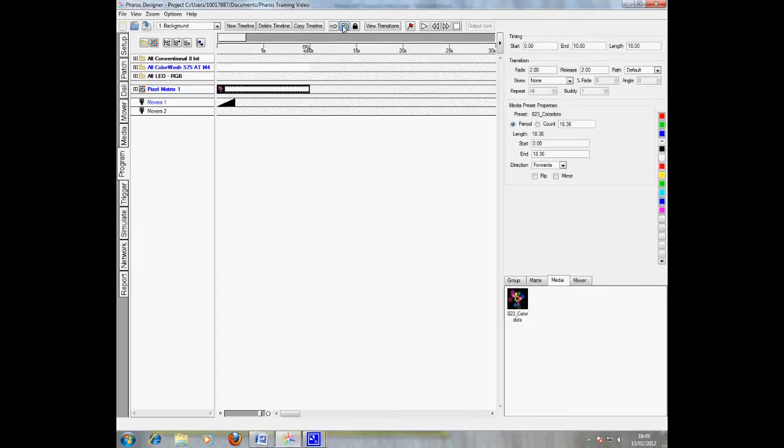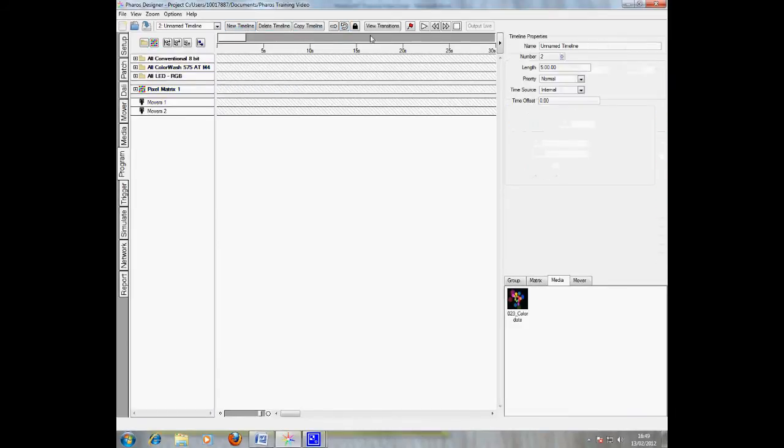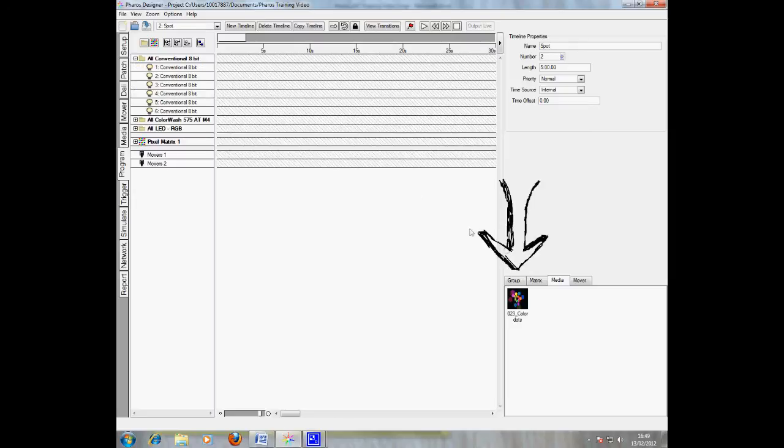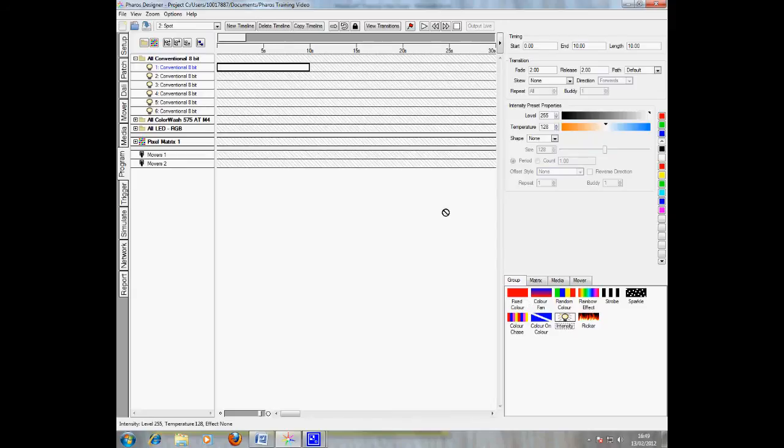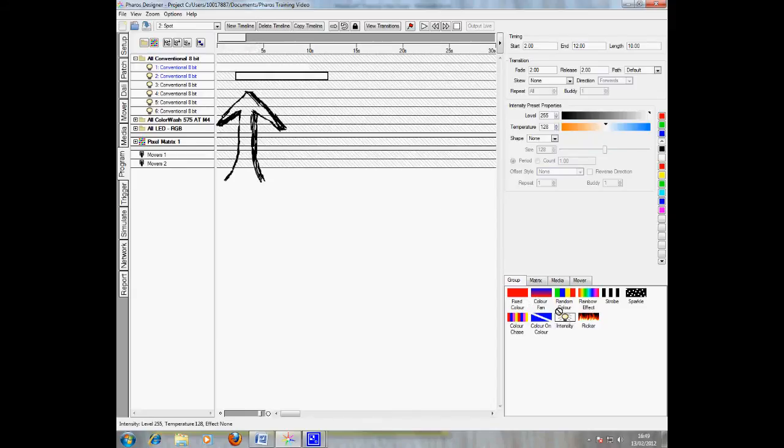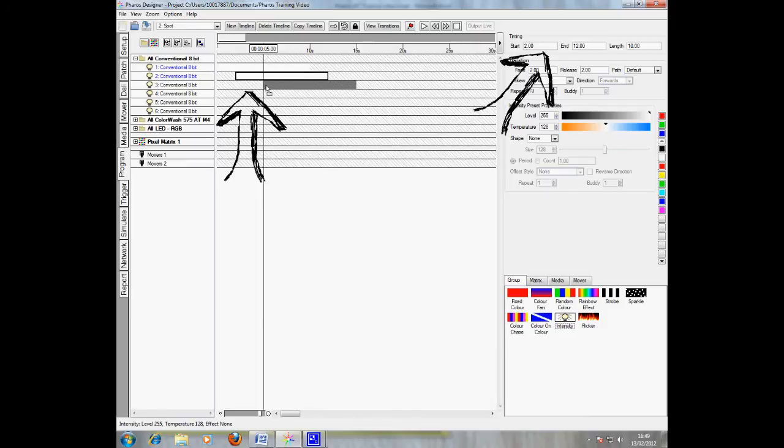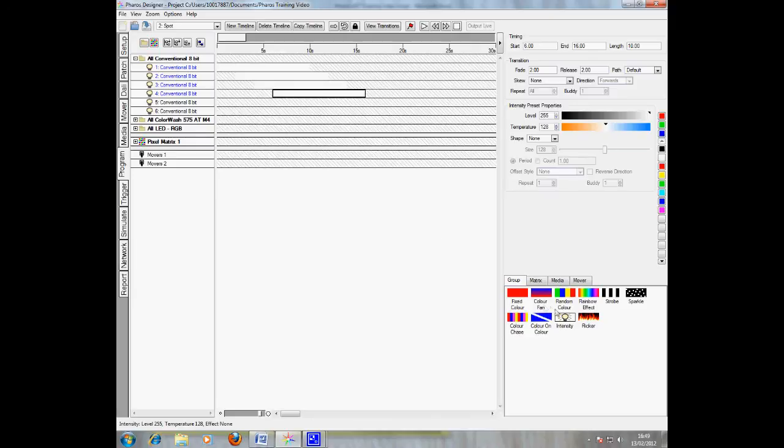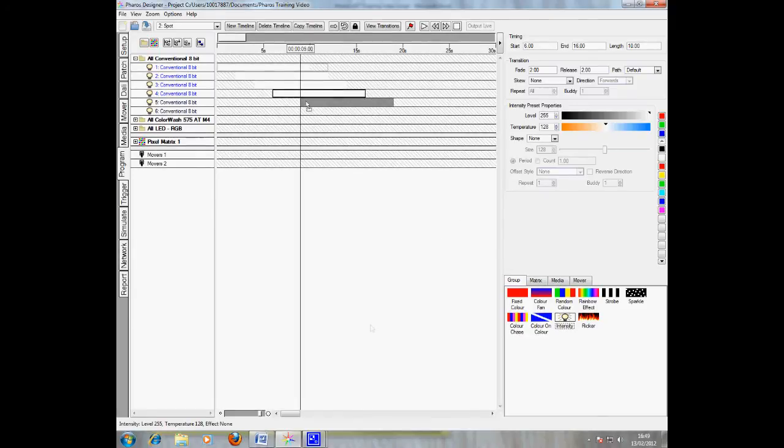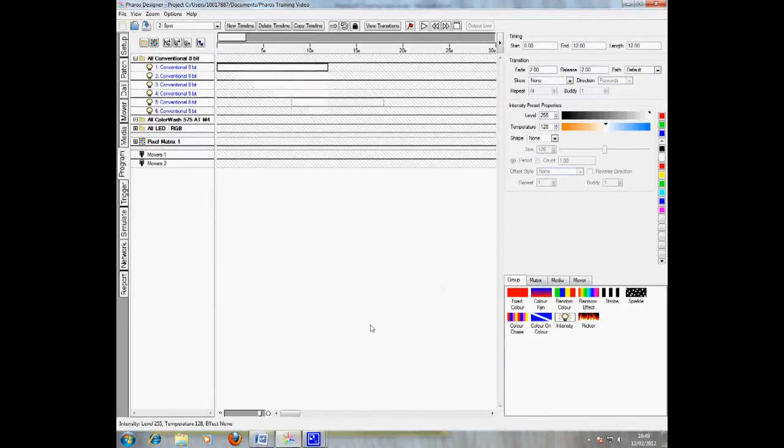I'll also create a second timeline called spot. This will bring up the intensity on all the generics one by one. To do this, simply select the group tab and drag the intensity attributes up to the first generic. Then, I repeat the process for the others, but leaving an offset of 2 seconds. You can select length, start, end times and a variety of different attributes. I'm going to make sure that all generics end after 12 seconds.